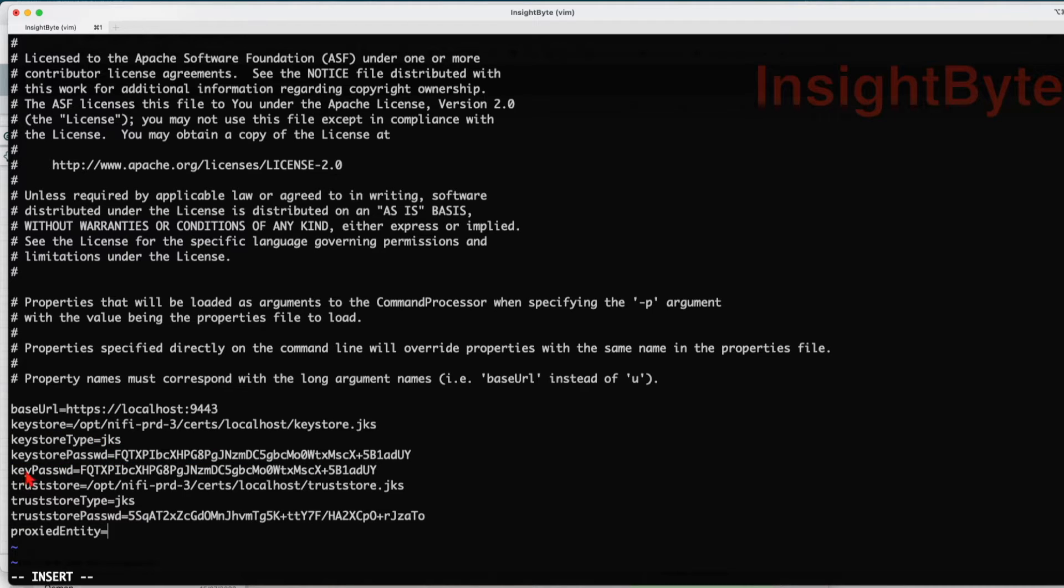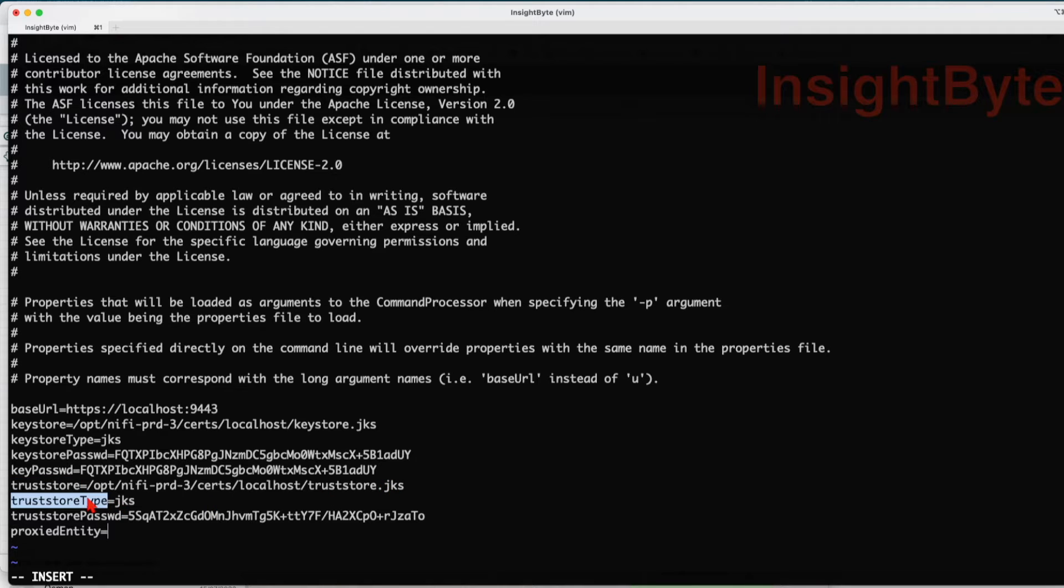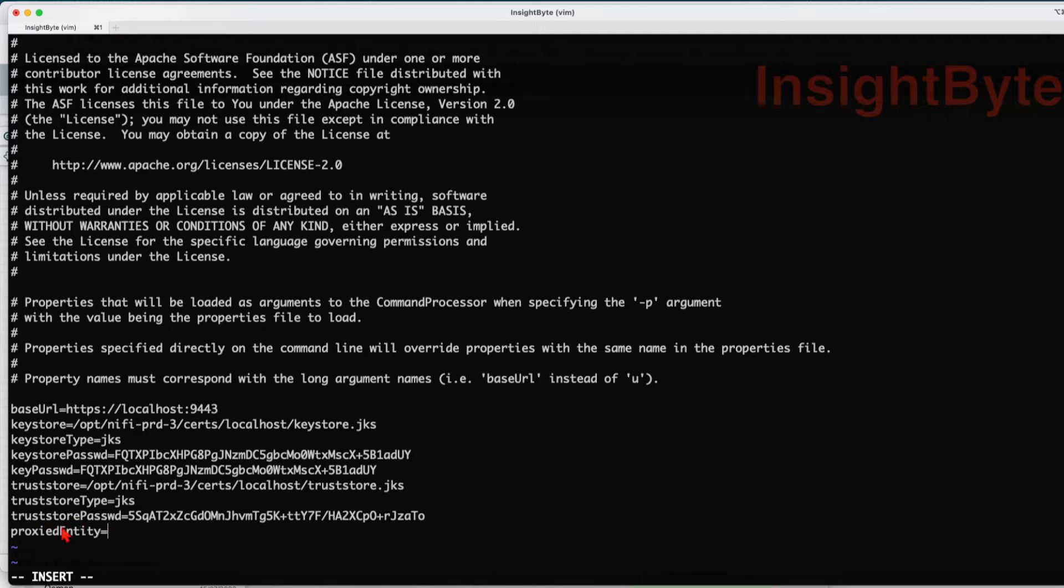What is the trust store full path location? What is the trust store type and what is the trust store password? And the proxy entities we're going to leave as is.